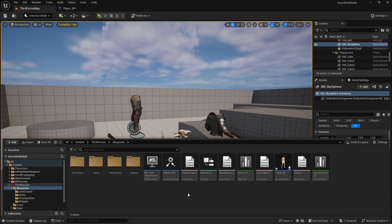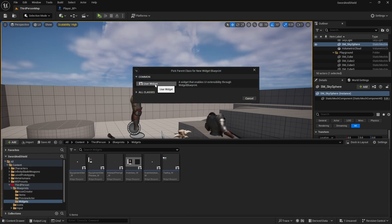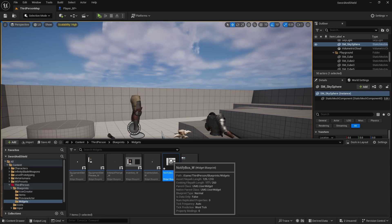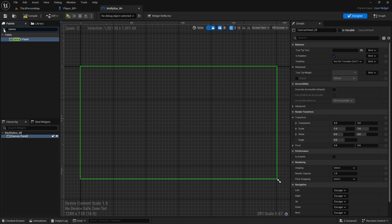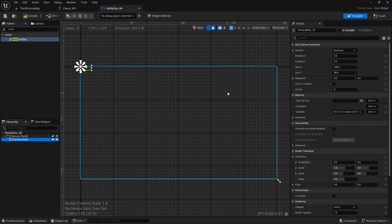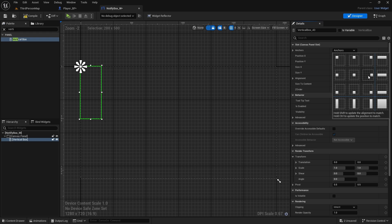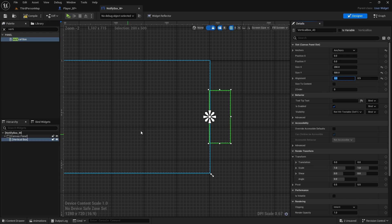First go to third person blueprints in your widgets and create a new one. Right-click, select User Interface, create a Widget Blueprint, click on User Widget, and name it 'NotifyBox_W' for widgets. Open it up, create a canvas panel as always, then add a vertical box. Set the vertical box size X to 200 and size Y to 500, and anchor it to the right middle side.